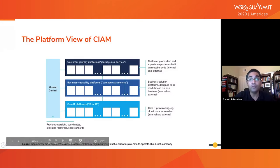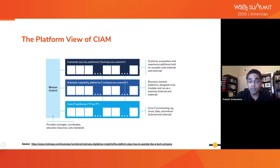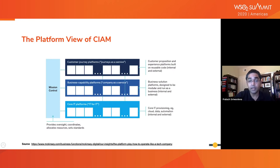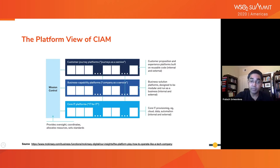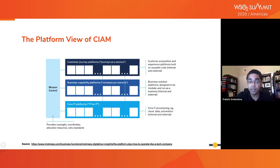Here is the platform view of CIAM. In one of its reports, McKinsey groups platforms into three broad categories. In CIAM, the customer journey platforms cover experiences of signing up, logging in, associating social accounts, account recovery, consent management, and so on. The business capability platforms cover customer relationship management, customer data management, preference management, business analytics, and more. The core IT platforms provide shared technology on which the customer journeys and business capabilities run — for example, cloud platforms, data analytics environments, and other integration solutions.